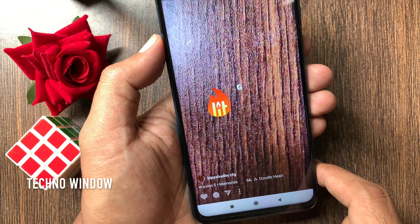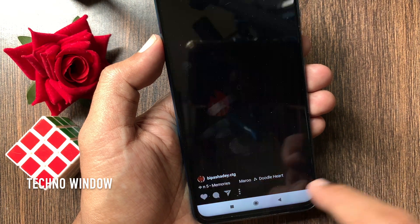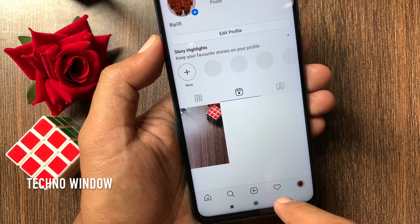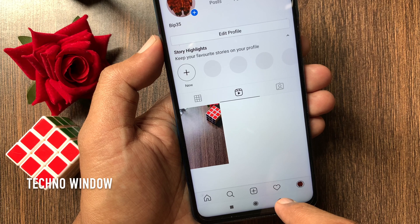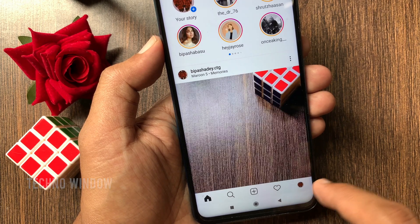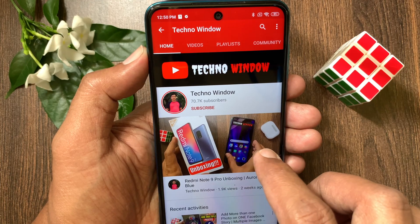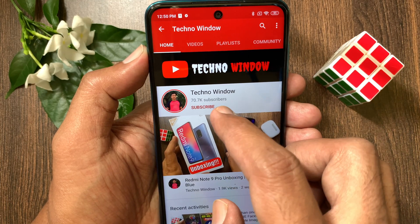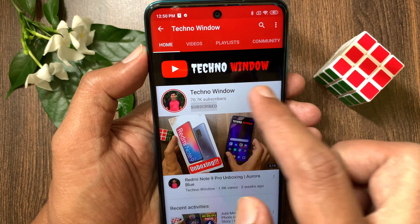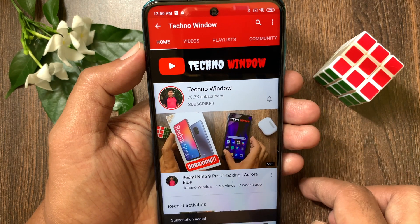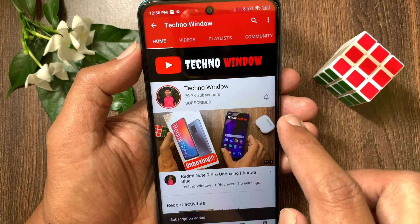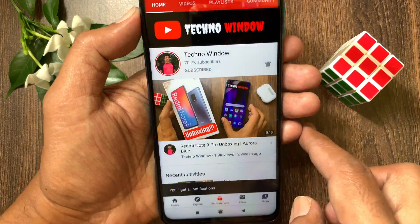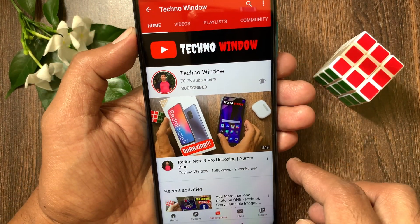These are the steps to use Instagram Reels on iPhone and Android. I hope this video helped you. Please subscribe to my channel by tapping the subscribe button, and tap the bell icon to receive notifications about all new videos. I'll see you next time.